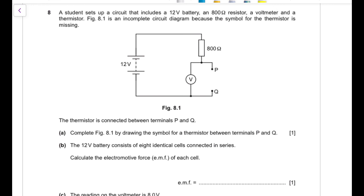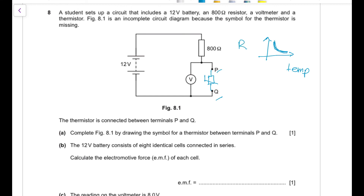Question 8: the circuit includes a 12 V battery, an 800 Ω resistor, a voltmeter, and a thermistor. The thermistor symbol is missing from Figure 8.1 — draw the thermistor symbol between terminals P and Q. A thermistor is a non-ohmic resistor whose resistance changes with temperature: as temperature increases, resistance decreases. Part (b): the 12 V battery consists of eight identical cells in series, so each cell has EMF = 12 ÷ 8 = 1.5 V.